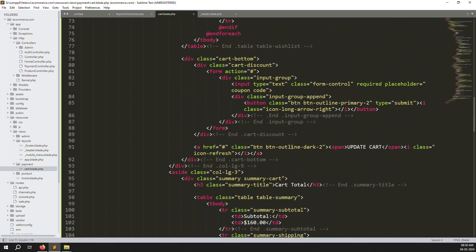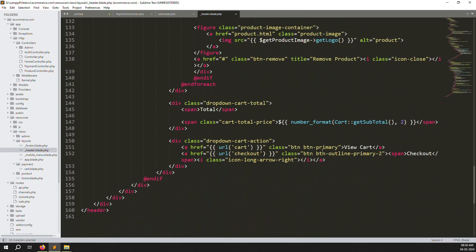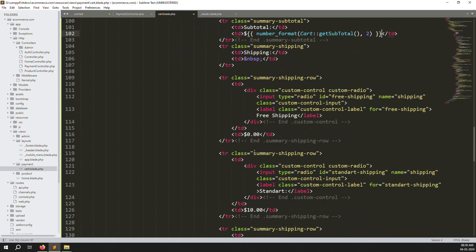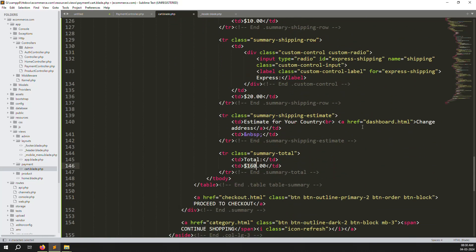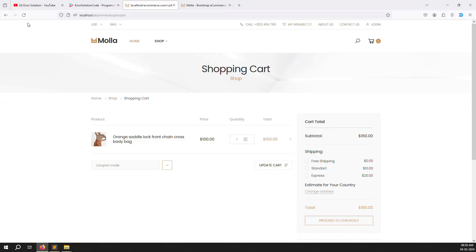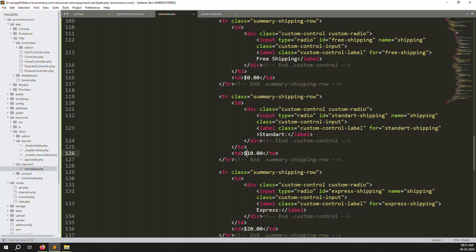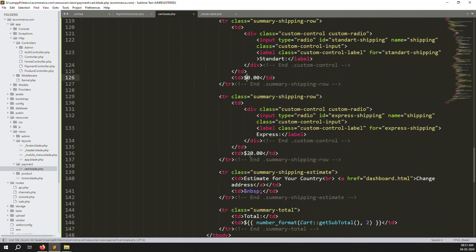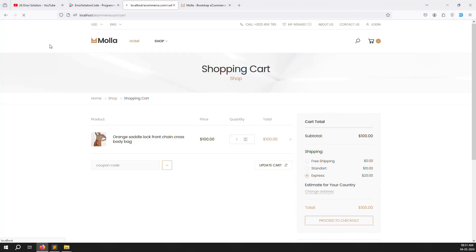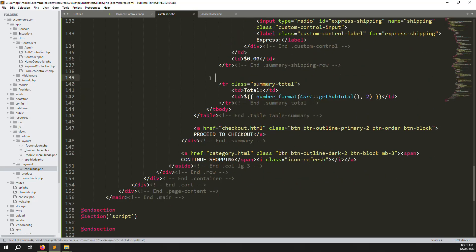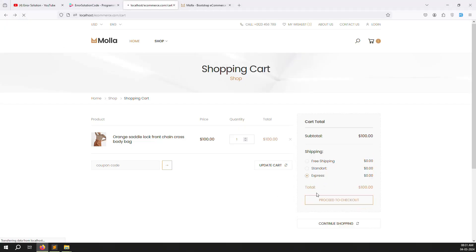Now handle the subtotals. Scroll down to the cart subtotals section, copy the subtotal logic and paste it in. For shipping, we will implement that from the admin side later — right now leave it as zero. Shipping options like express or standard will be explained properly later. For the change address field, remove it as we are going directly to checkout and don't need it.